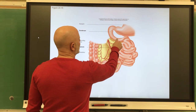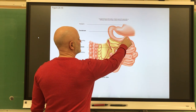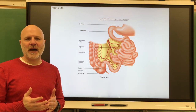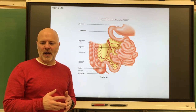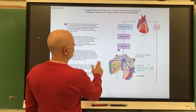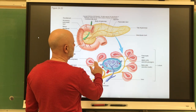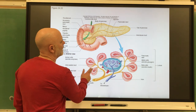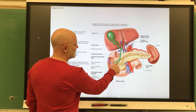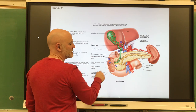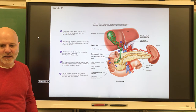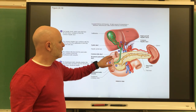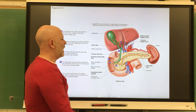The first part of the small intestine is the duodenum — it's the smallest part. It receives secretions from the gallbladder, the liver, and the pancreas. Inside, duodenal glands secrete an alkaline mucus, which neutralizes the acidic chyme coming in from the stomach.